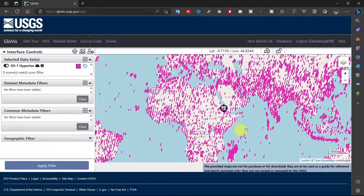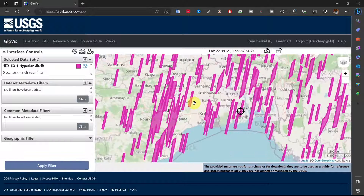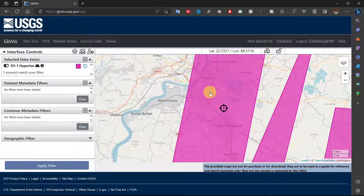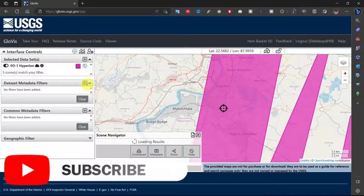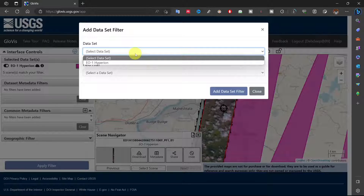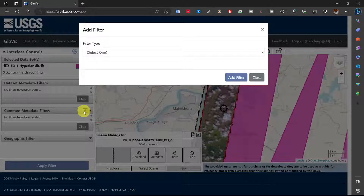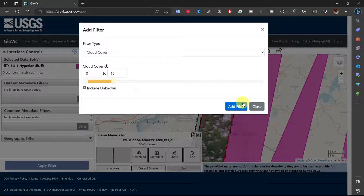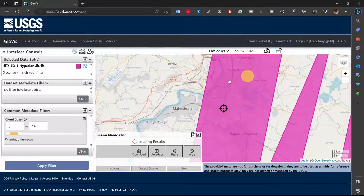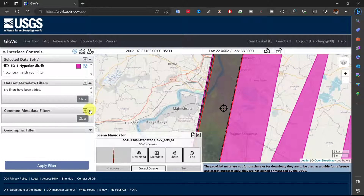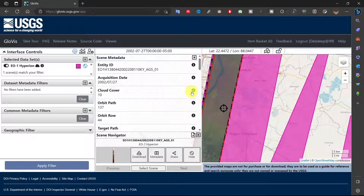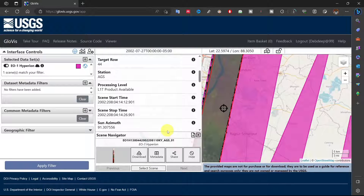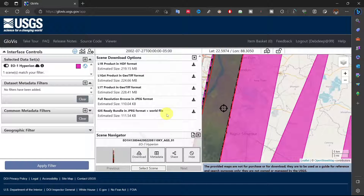Zoom in on any image and select defined filters or filter out images. Click on Metadata to view the metadata of images. For downloading the data, click on Download and your data will download.